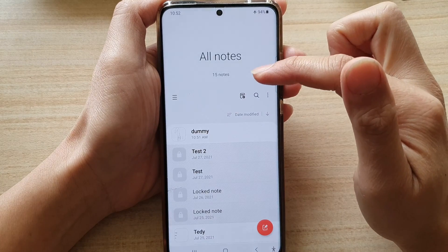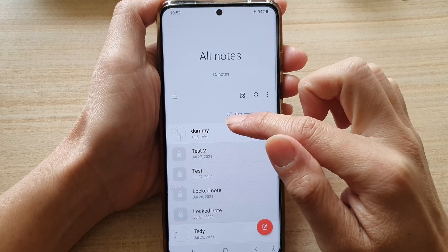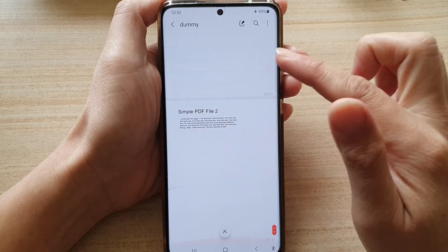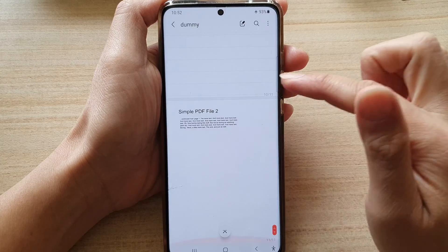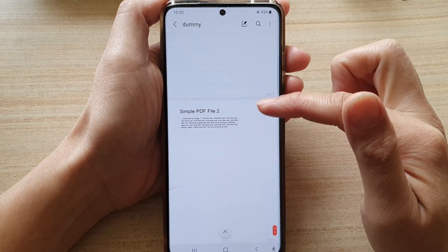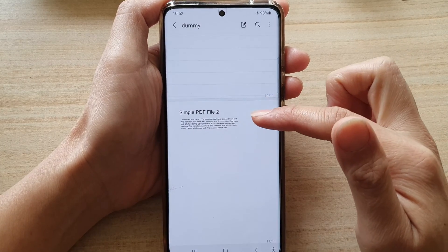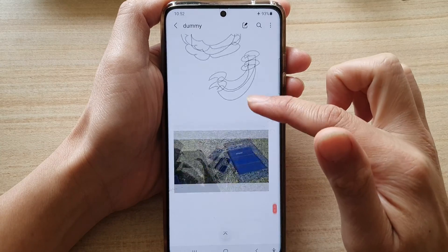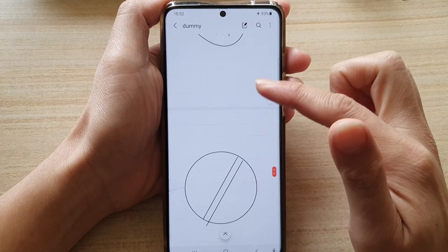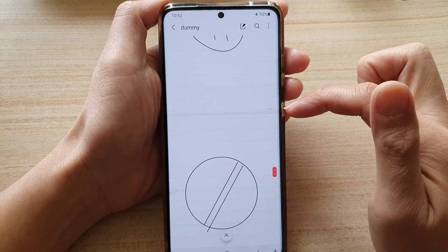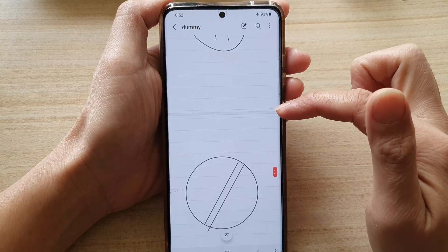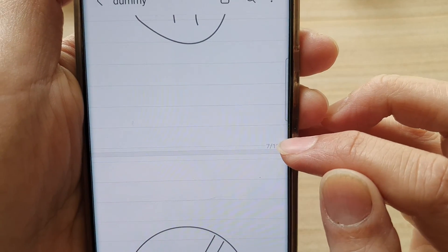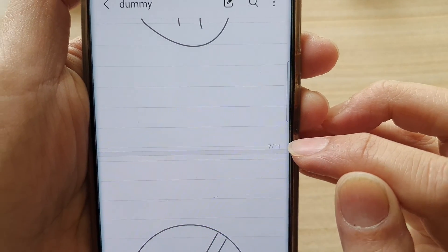In your notes, you want to open up a note that you want to edit. You can see at the last page of my notes I have a PDF file inserted. So let's say you want to insert your PDF after page 7 — page 7 of 11.